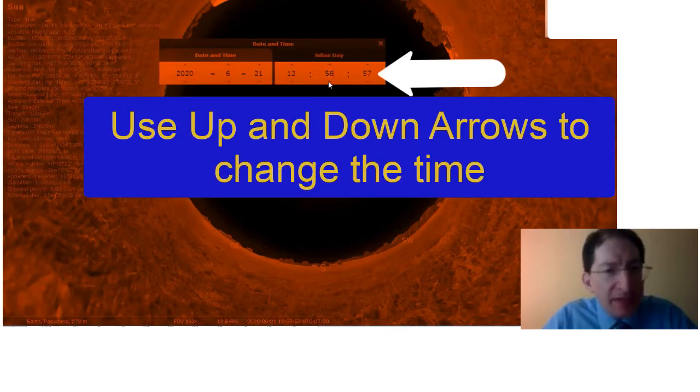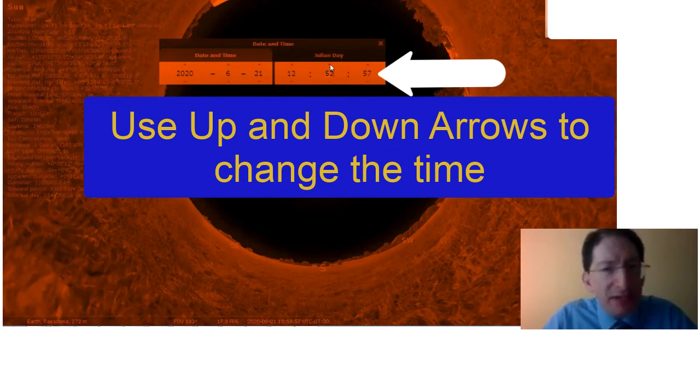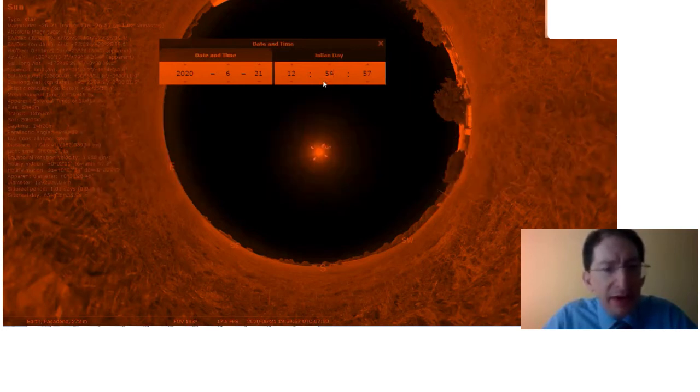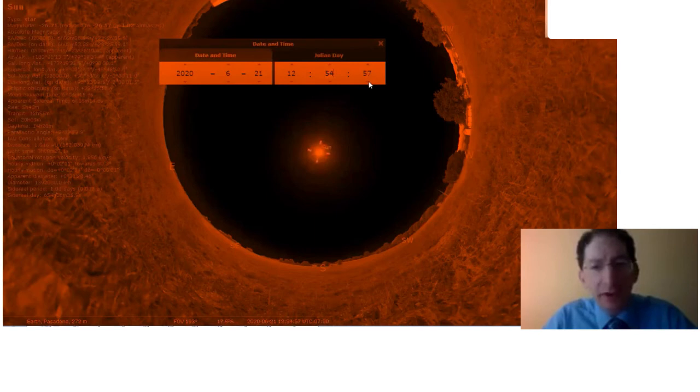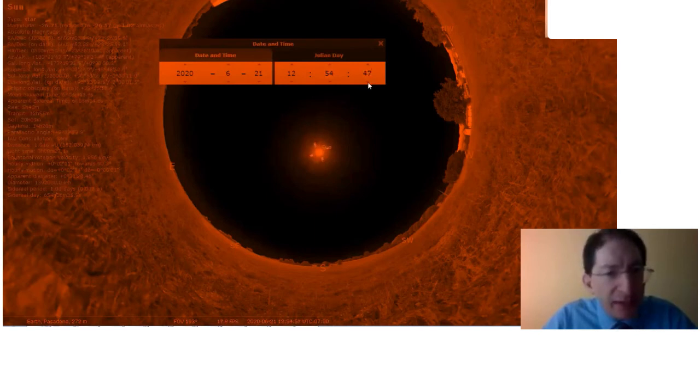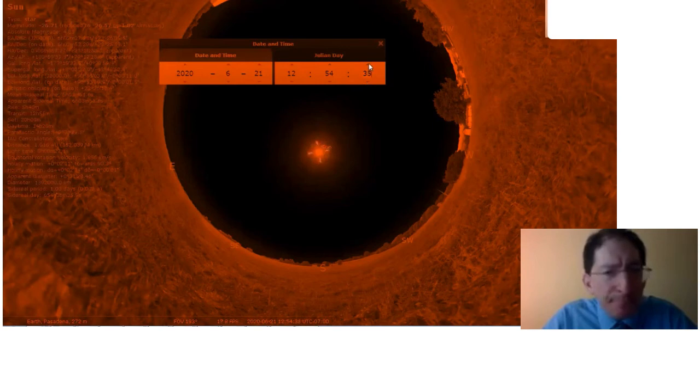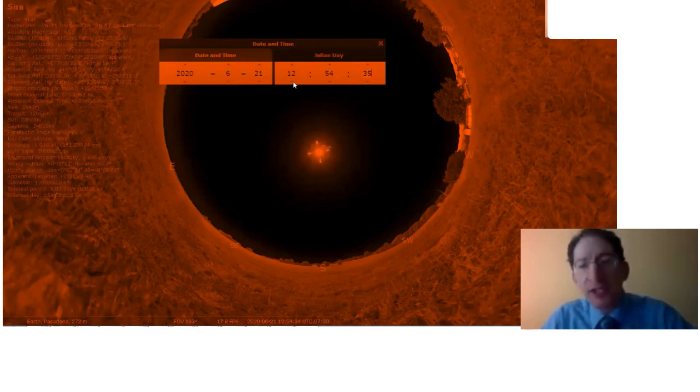And the arc minutes are still increasing. Now they're decreasing. Right there. And I'm not going to really worry about the seconds. We can if we want. Somewhere around there. That's as high in the sky.